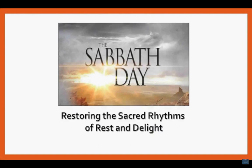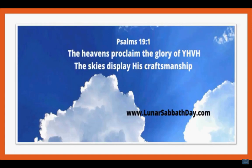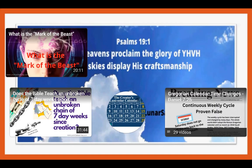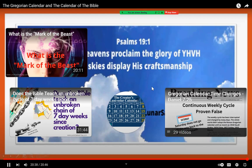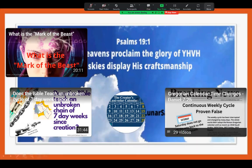This is what this whole study is about today: the Sabbath day — restoring the sacred rhythms of rest and delight established in the Bible and in the lunar-solar calendar in the heavens. Psalms 19:1: 'The heavens proclaim the glory of YAH, and the skies display His craftsmanship.' We invite you to visit LunarSabbathDay.com to access more information about the lunar-solar calendar — the Creator's calendar established in the scriptures. There is also much material there showing the paganism of the Gregorian calendar. Thank you for being here today, and we invite everyone to be with us again next week.